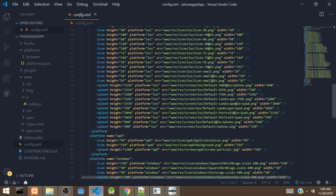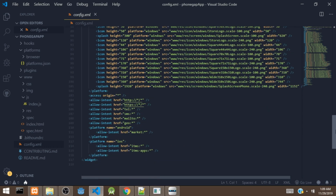There are also platform entries for the web and Windows. The allow-intent tags work with the whitelist plugin and allow the app to open other links. For example, one allow-intent allows the app to open HTTP or HTTPS links, another allows it to open the phone app, and another allows it to open the messaging app, and so on.